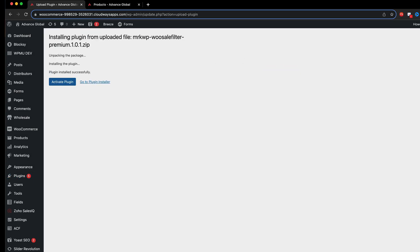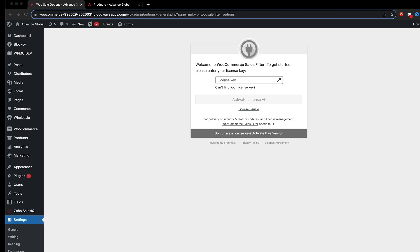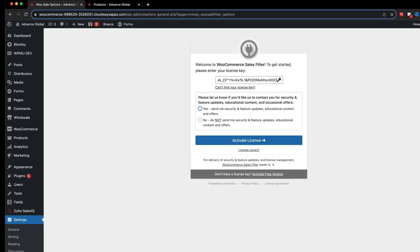Okay, so now I need to activate the plugin and we need to paste in the license that you would have received when you originally downloaded the product and here you can choose if you want to receive any notifications from us. Yes means send me security and feature updates and any educational content. It's pretty much an email opt-in and no, do not send it to me.